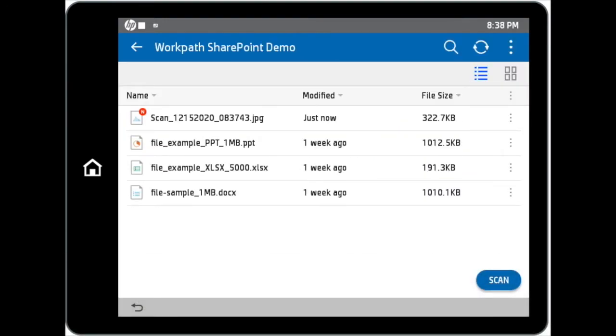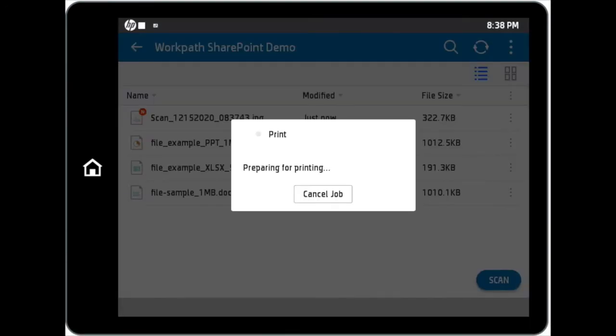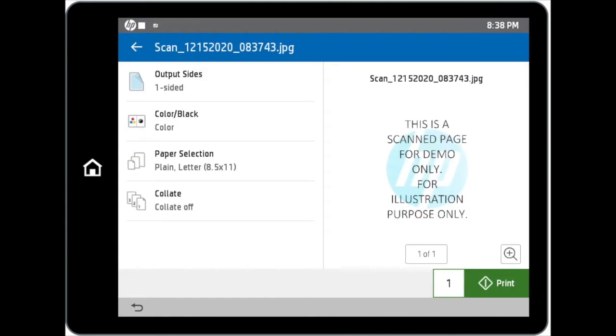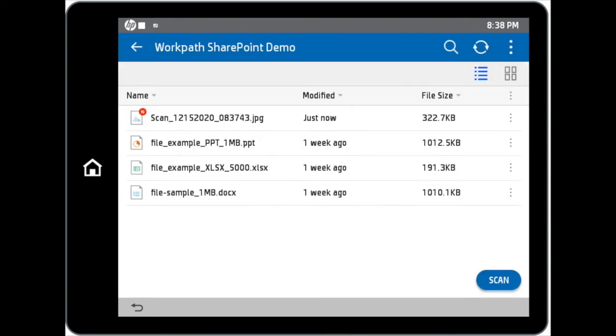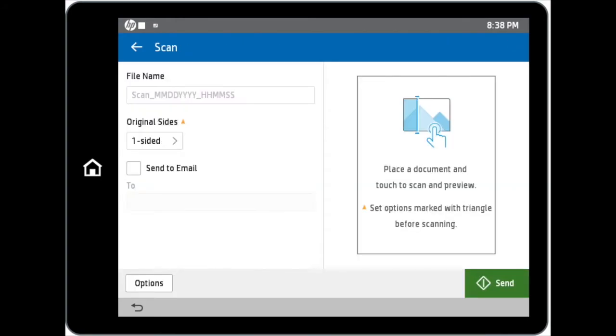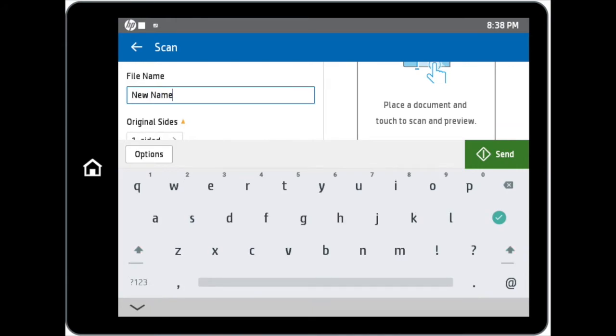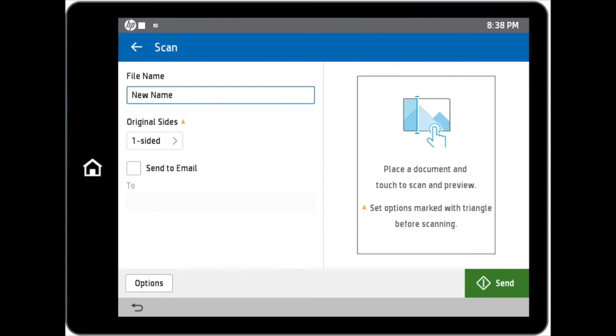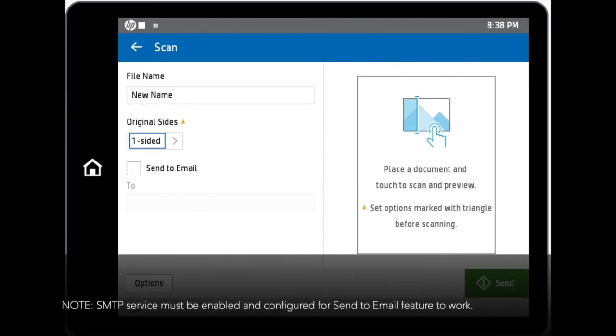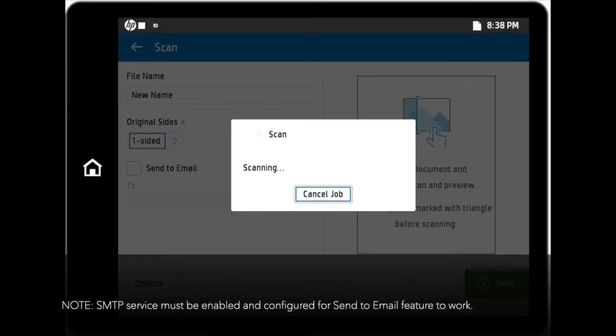Now you can preview or print your scanned file that you have just completed. Setting options can be changed accordingly. You can customize the file name, choose the original sides options, or even send a copy of the scanned file to your email if the SMTP service is enabled on your device.